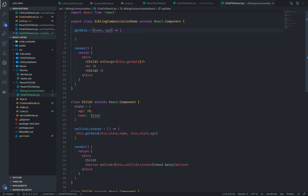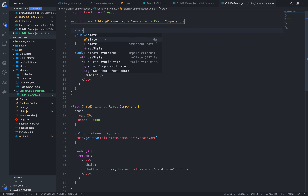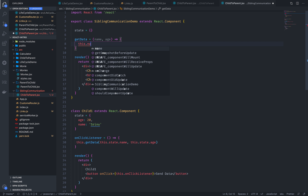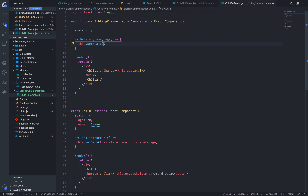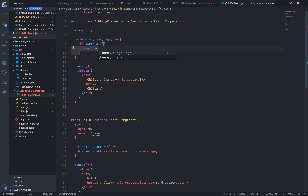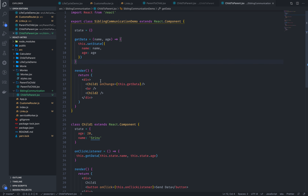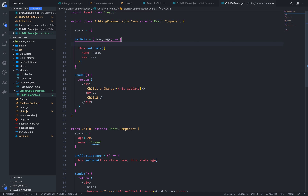The name uses an arrow function. You can adjust the state integration — this.setState with name equal to name, and age equal to age.